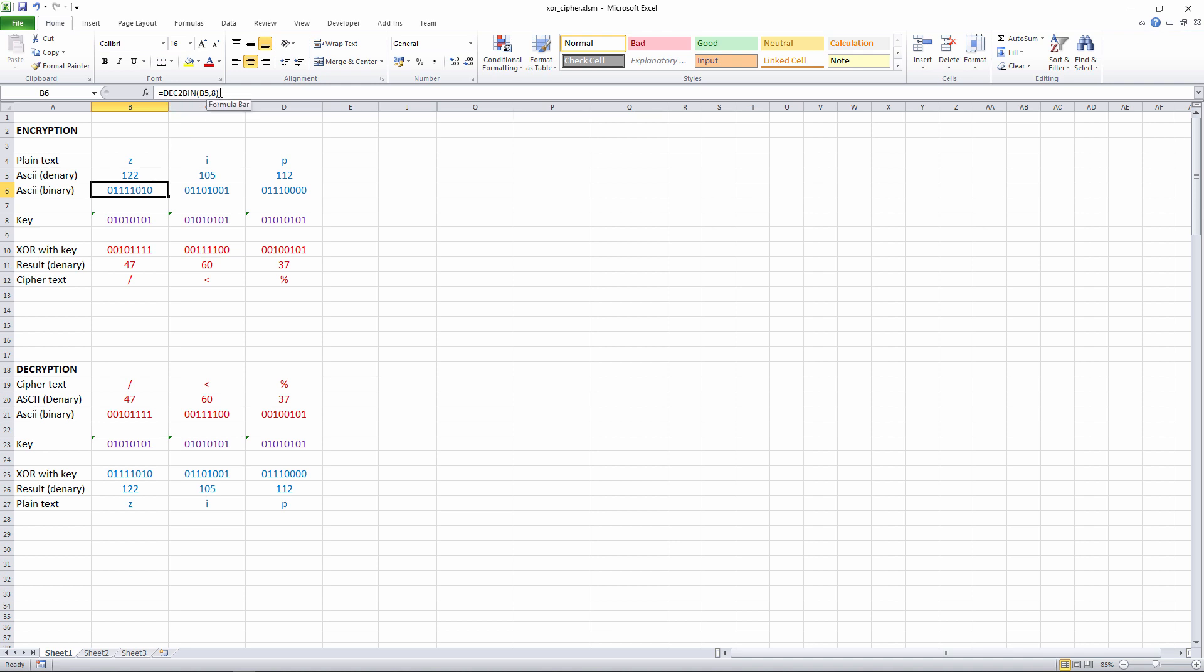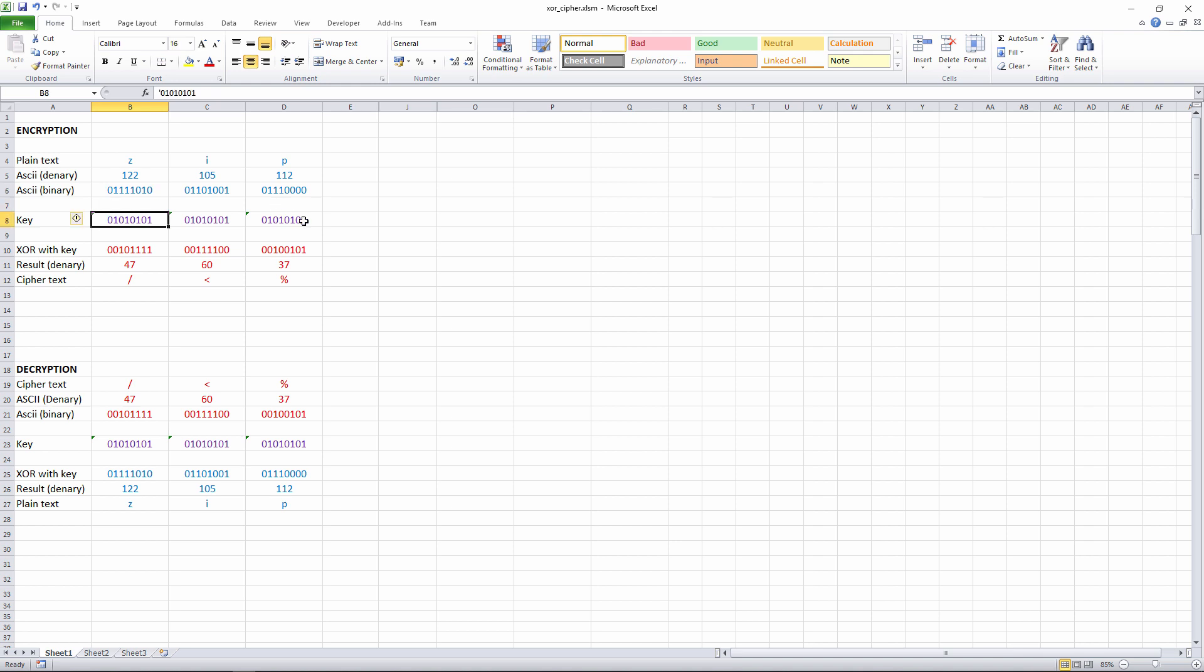Notice how I've specified that I want 8 bits as well. So there we go. That's my plaintext, if you like, but converted to binary. There's no real encryption yet. And now here's my key, and this can be any random sequence of 8 bits. I've chosen just alternating 0s and 1s.